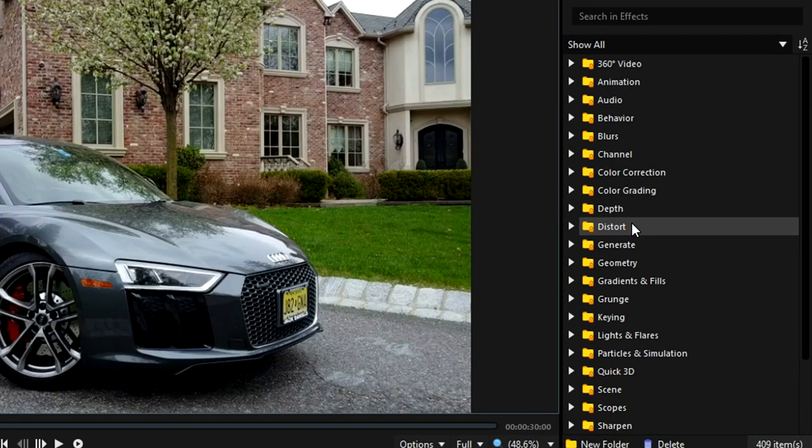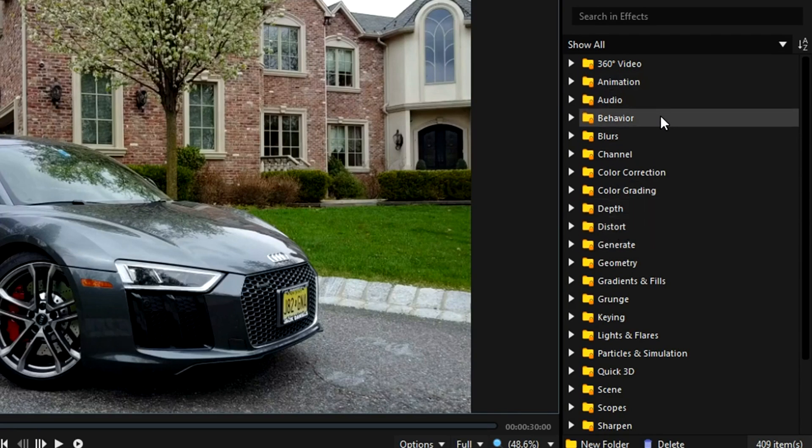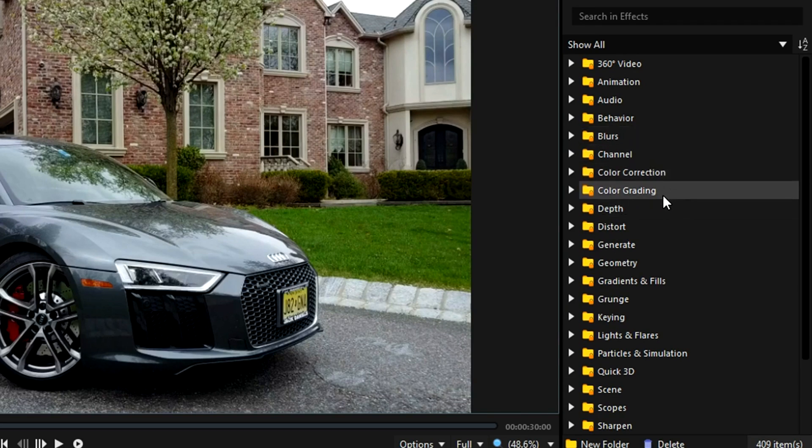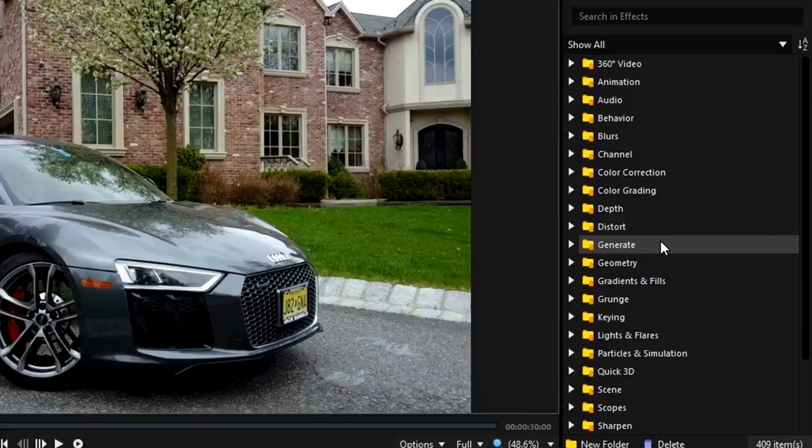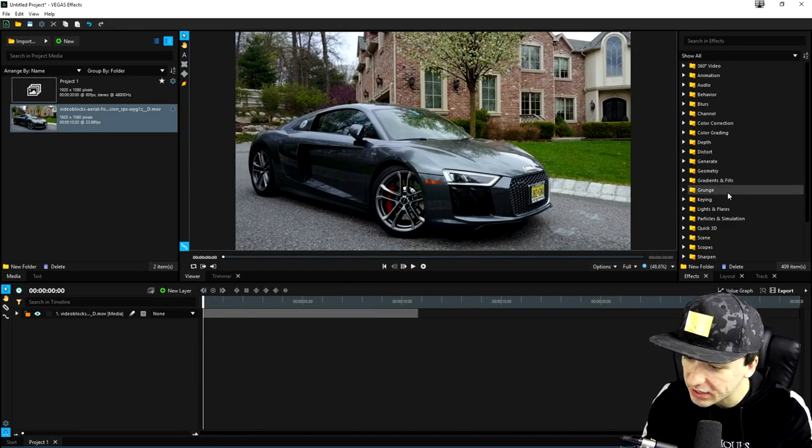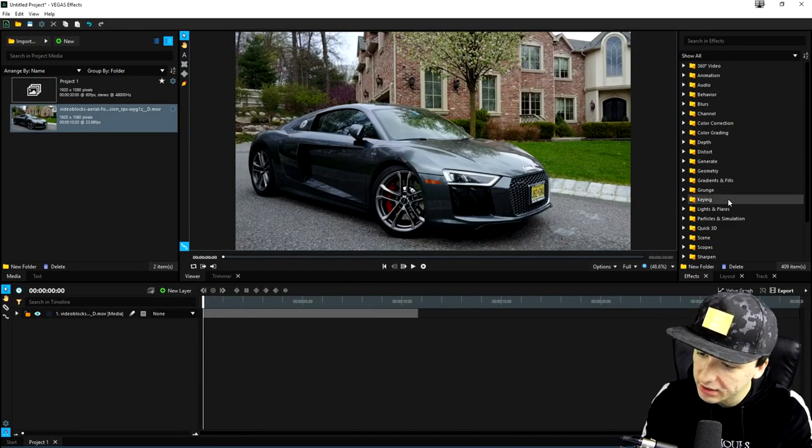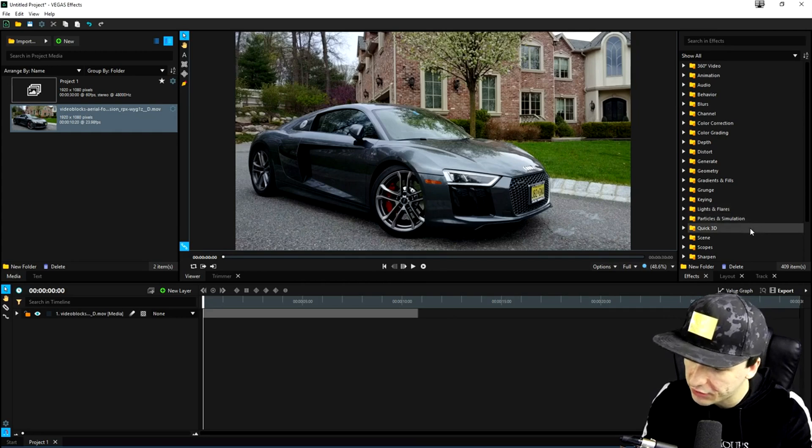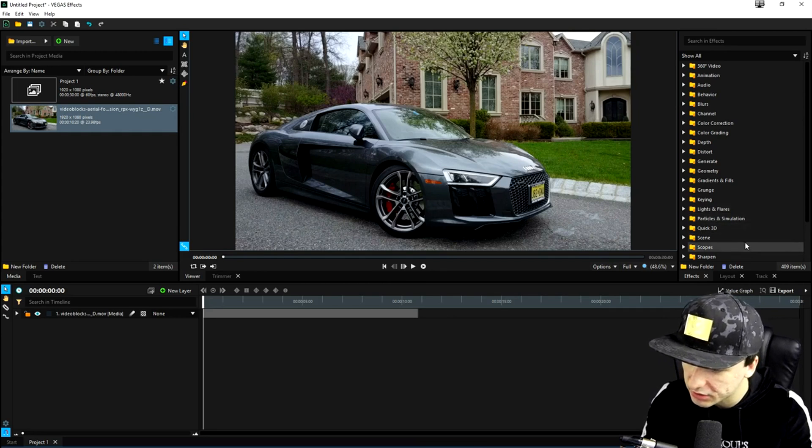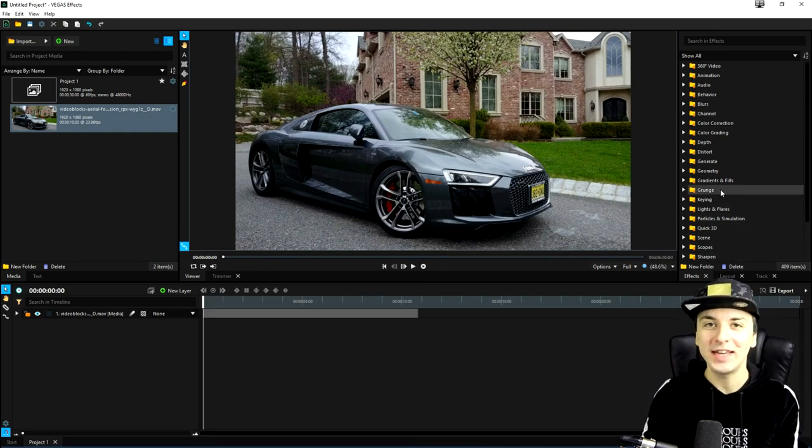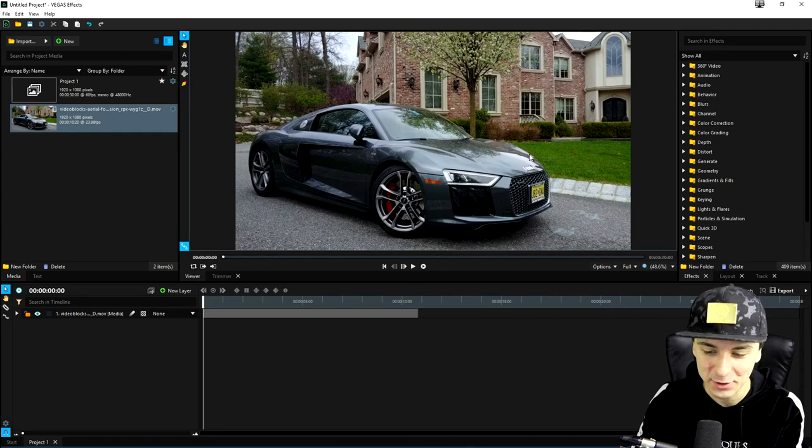It doesn't matter if it's color grading, if it's animation, if it's behavior, blurs, channel, color correction, color gradient, like I've mentioned, depth, distort, generate, geometry, grunge, gradients and fills, controls, keying, lights and flares, particles, quick 3D, scenes, scopes, sharpen. Everything that you need is in here.